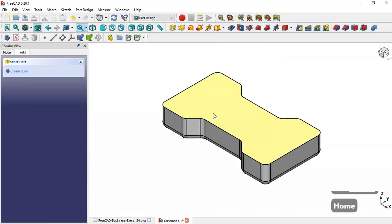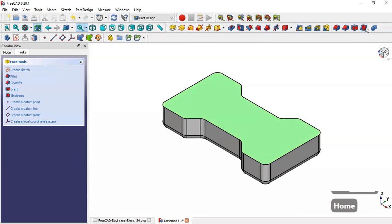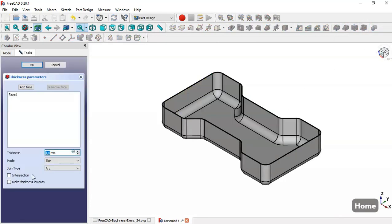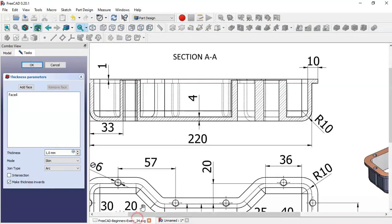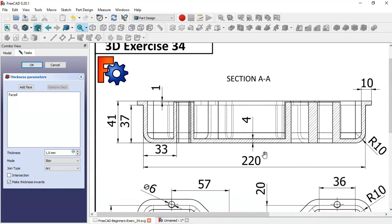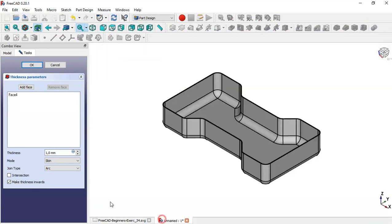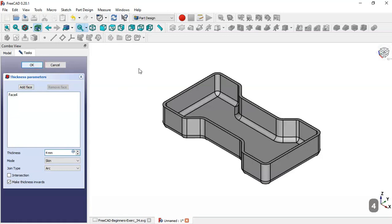Select this top face and go to the Thickness tool. Check the option to make thickness inwards. The value for the thickness is 4. Click OK.